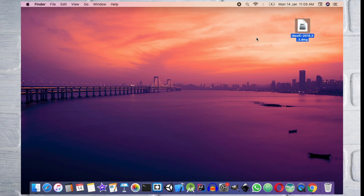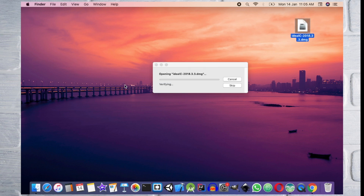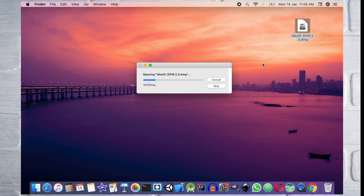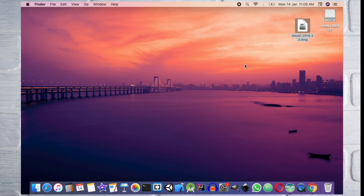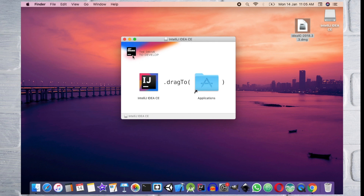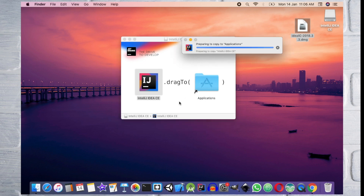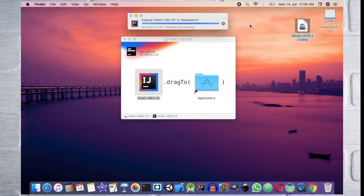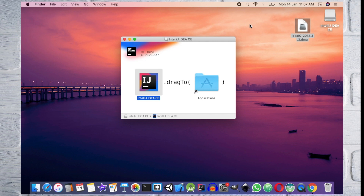You can download the file to install it. You can install it in Windows using the exe file. You can open it and download IntelliJ IDEA by searching for it.